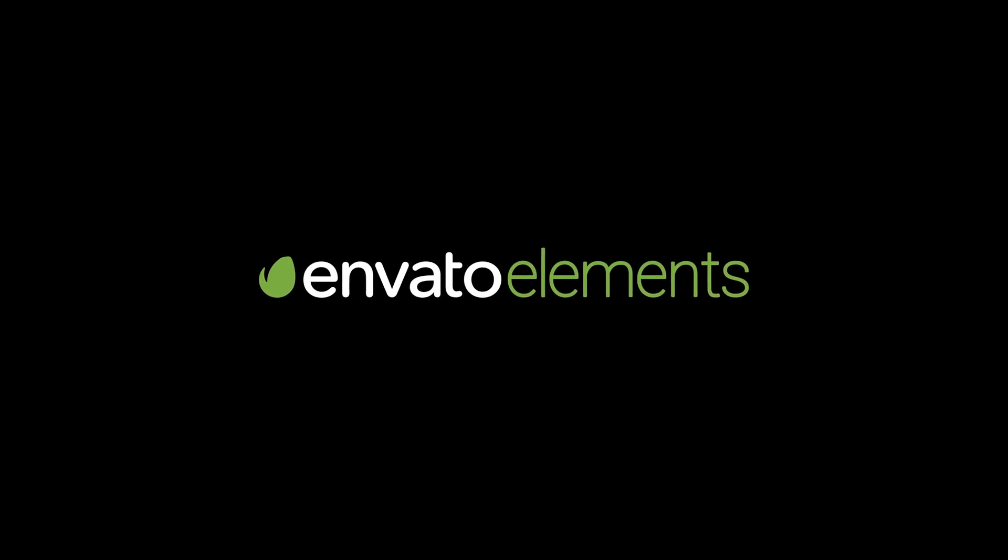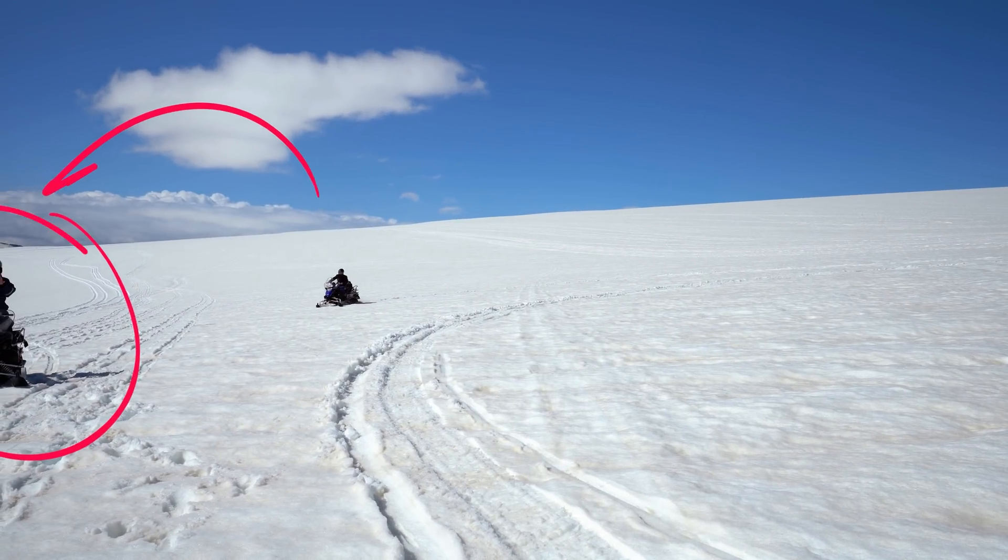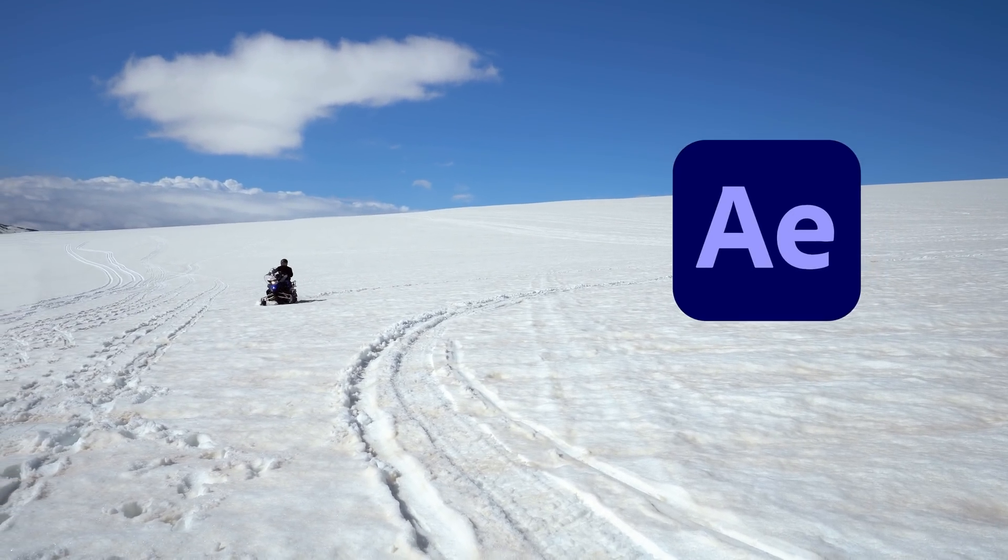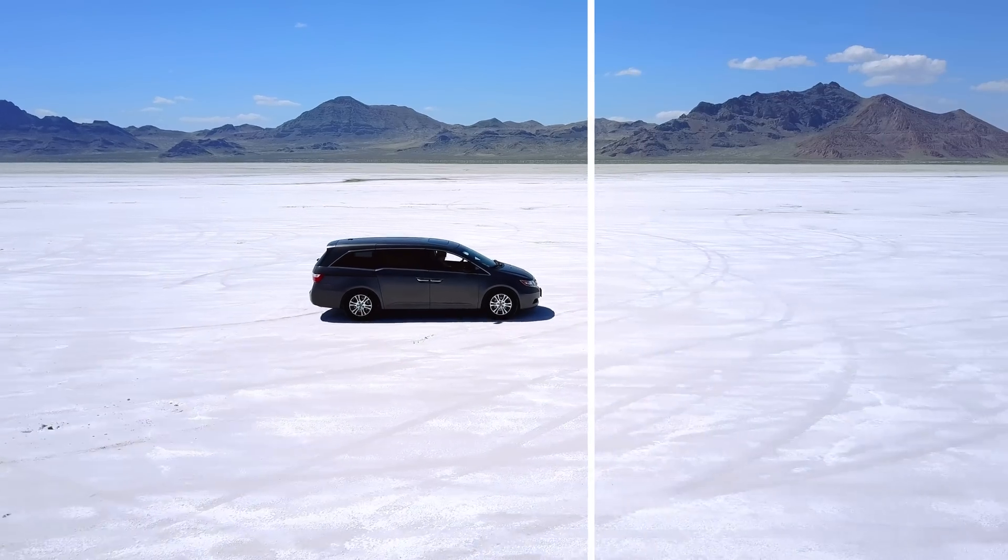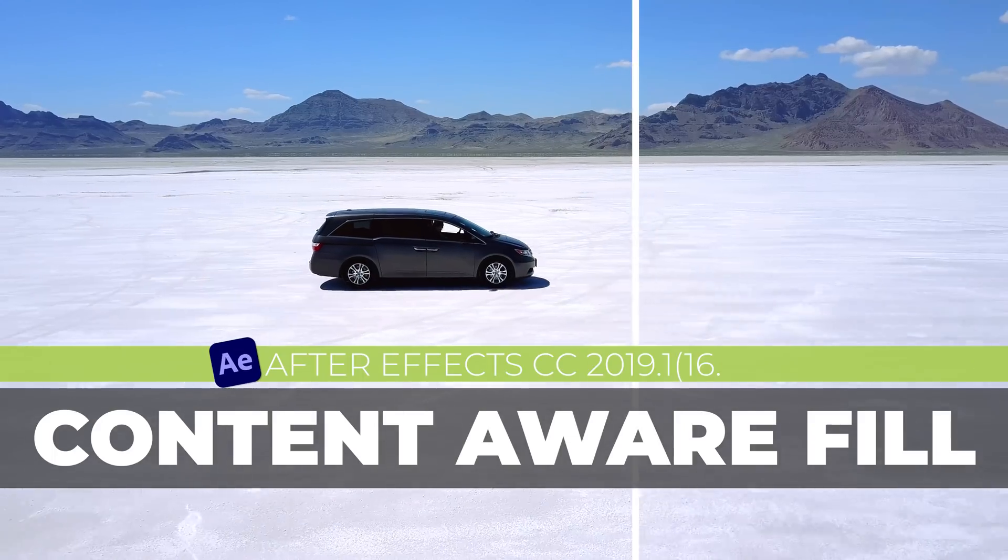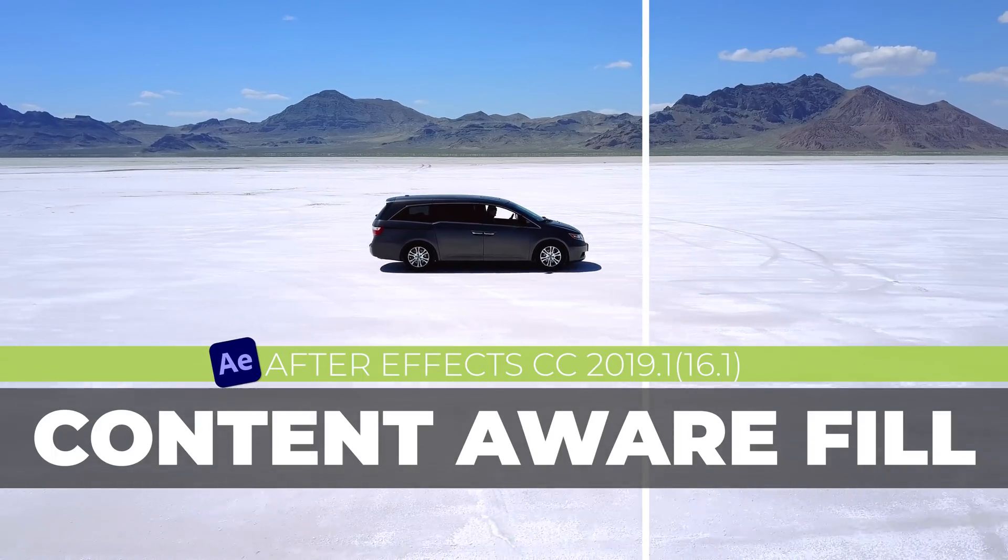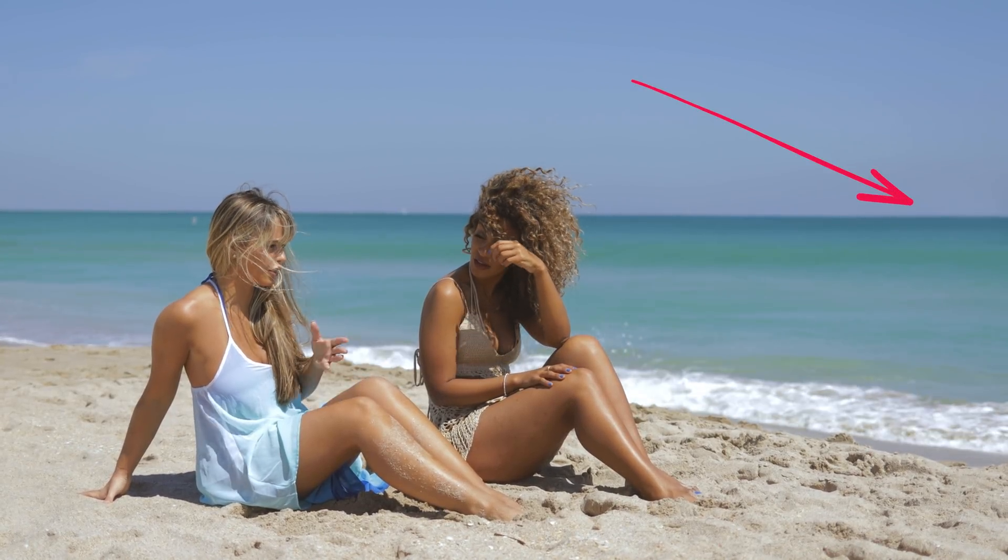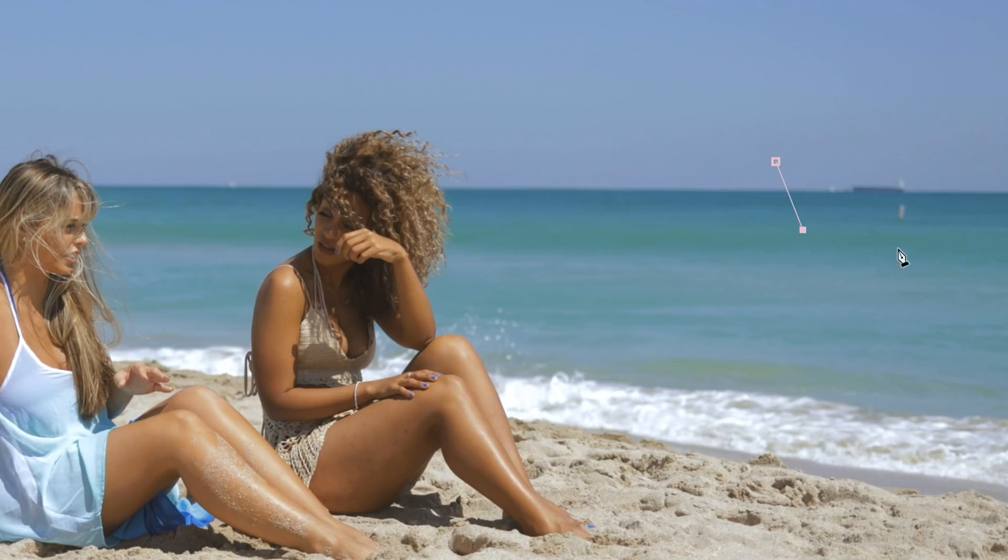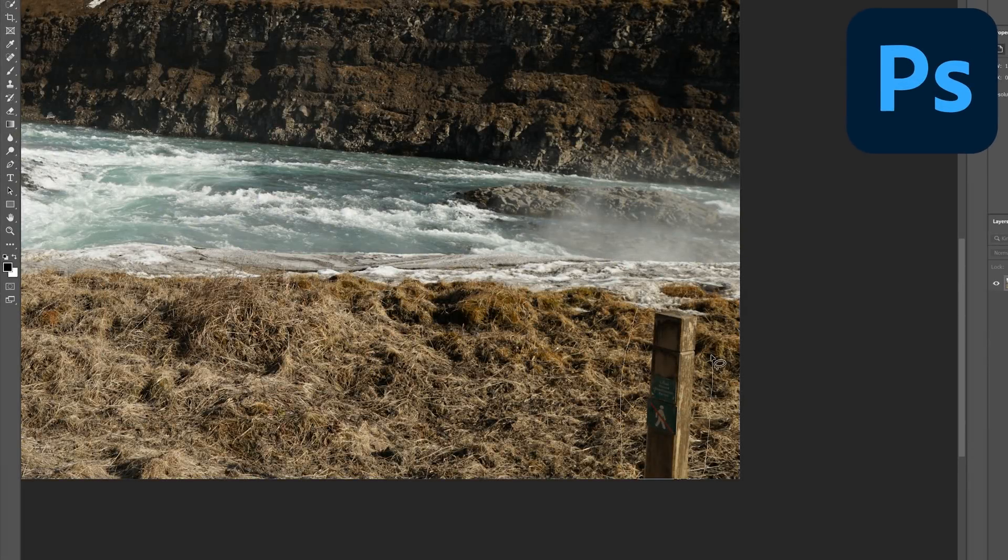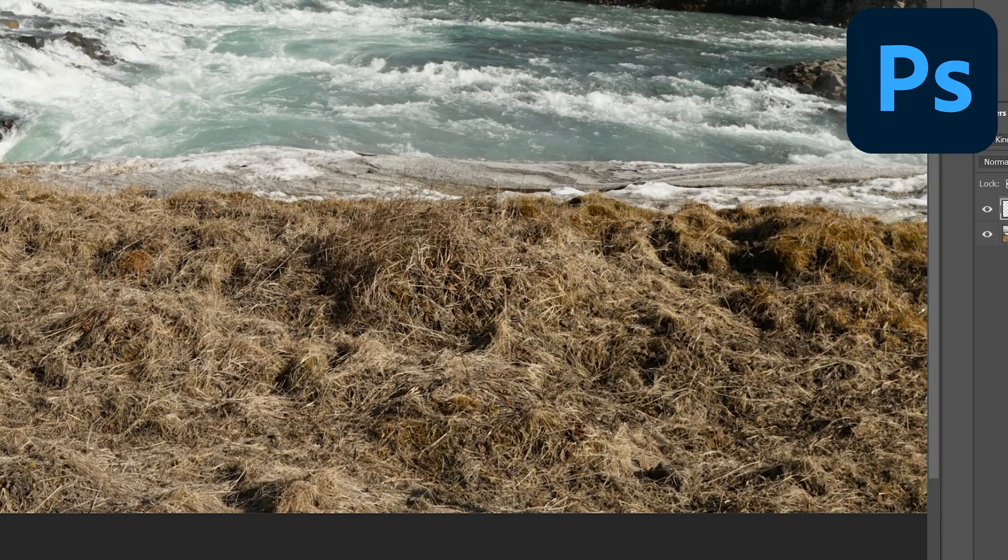This tutorial is brought to you by Envato Elements. This is similar to the Content-Aware fill that is available in Photoshop, but this time it's for video in After Effects.